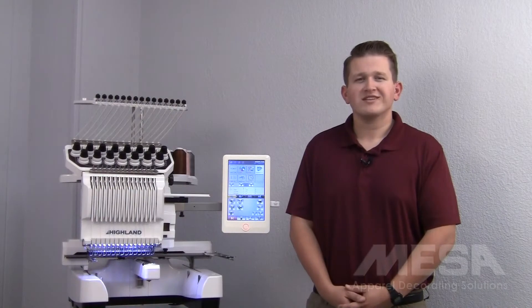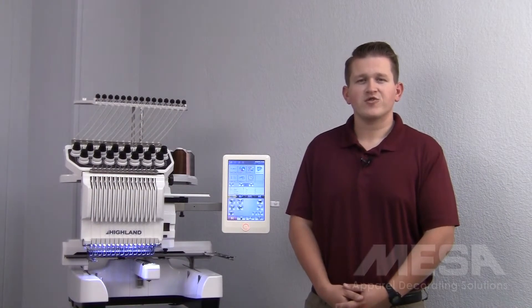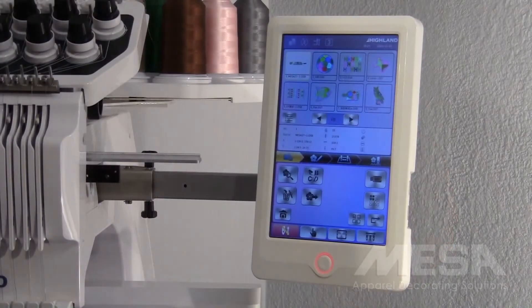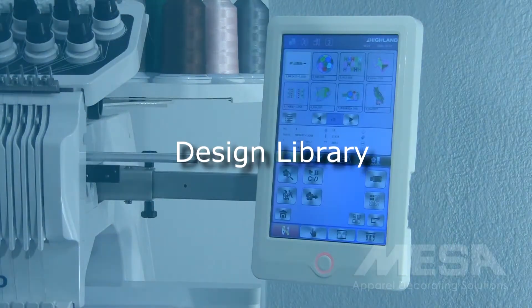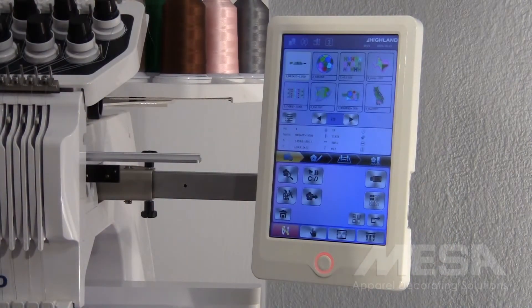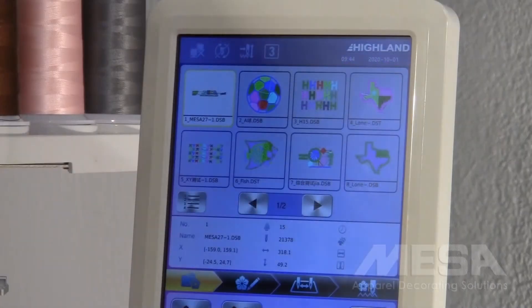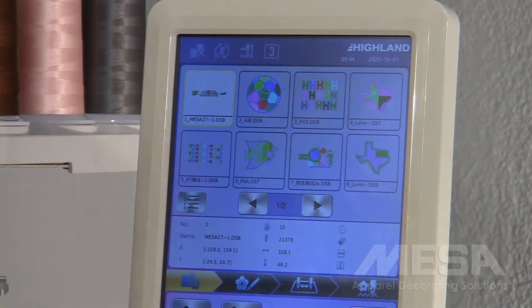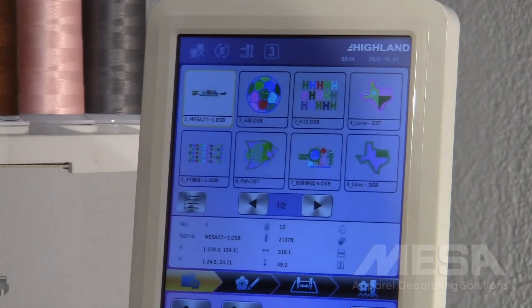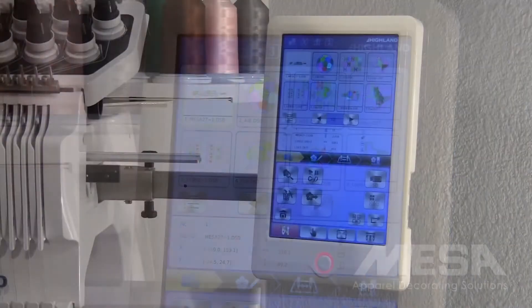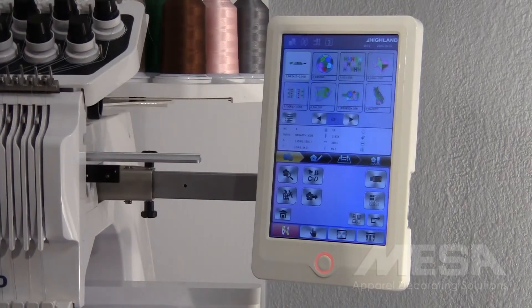In this video, we will go over the design file management steps on your A15 control panel. The first page on your control panel is your design library, where you can store and import embroidery designs. You can store up to 800 designs and up to 100 million stitches worth of designs, giving you plenty of room to load all the designs you may need during production.